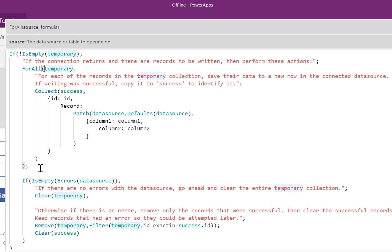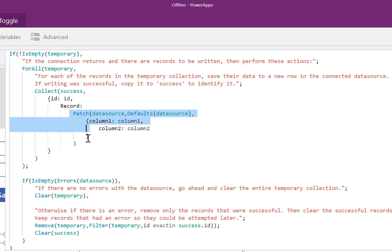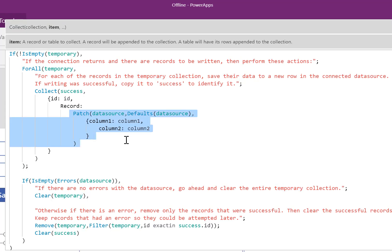The first action is this block right here. For each of the records in the temporary collection, save their data to a new row in the collected data source. If writing was successful, copy it to this new temporary collection called success to identify it. So here's the patch formula. It's the exact same thing as we saw on that button. It's here instead. The result of what you save is going to be part of this record up here inside this table called success.